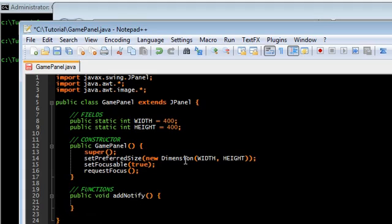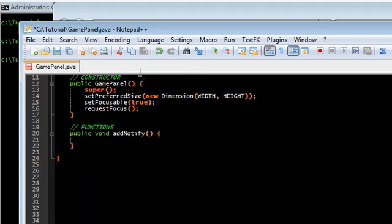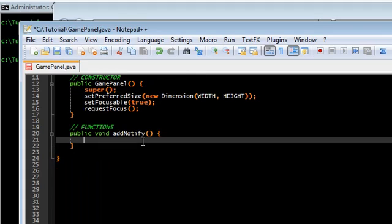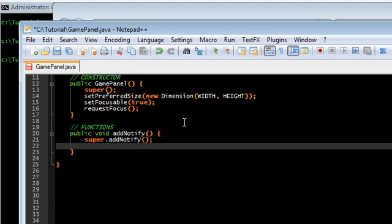We're just going to call that. And this basically says that the jpanel is done loading and that we can start whatever we want to do.